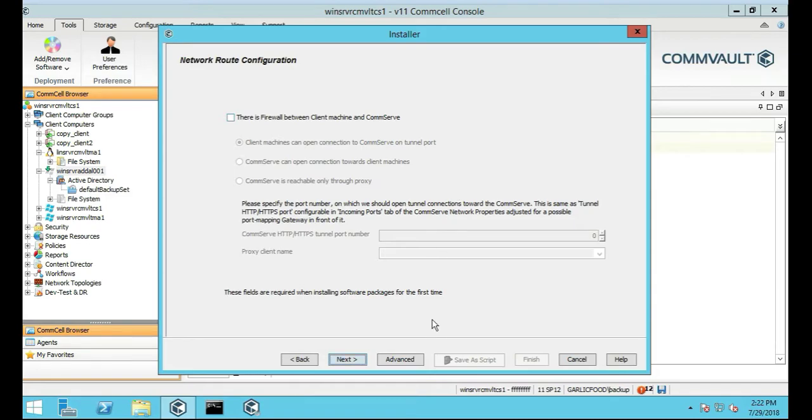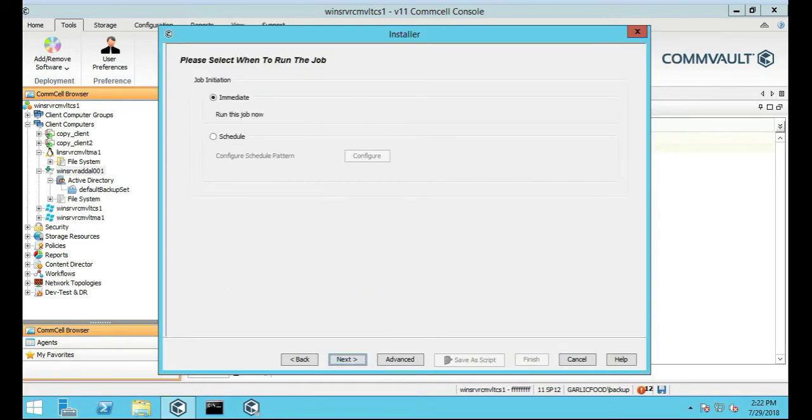So we're going to push Next through this as well. We're going to run this job immediately actually, we're not going to schedule it, it's going to run immediately.